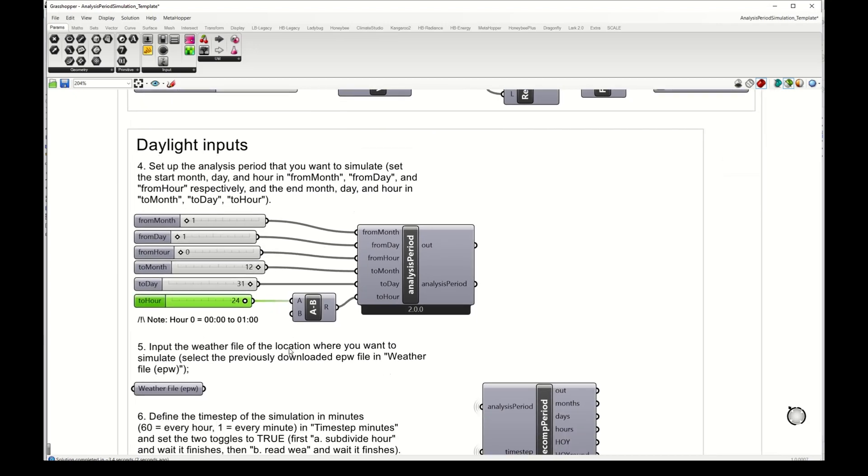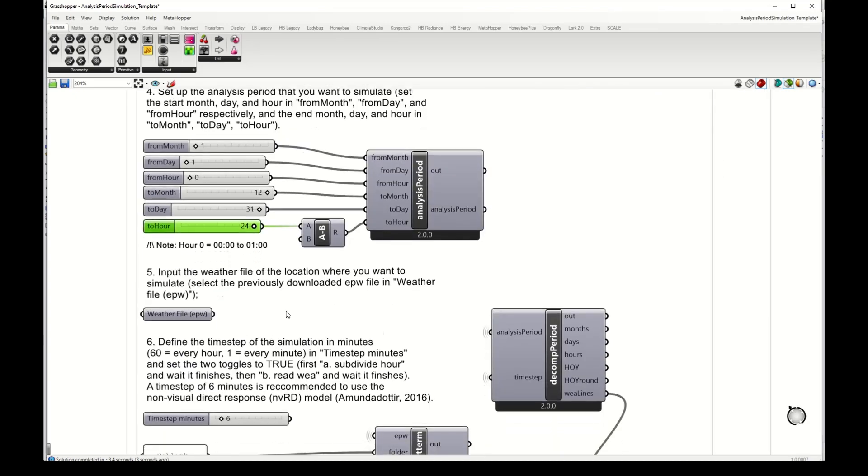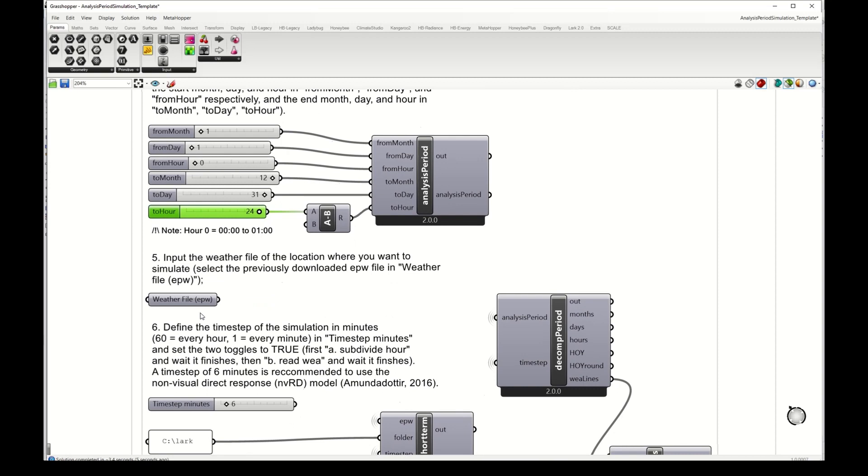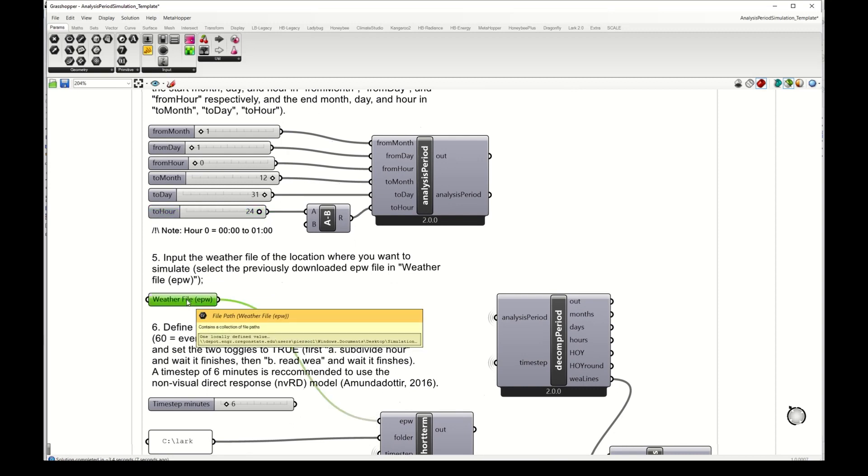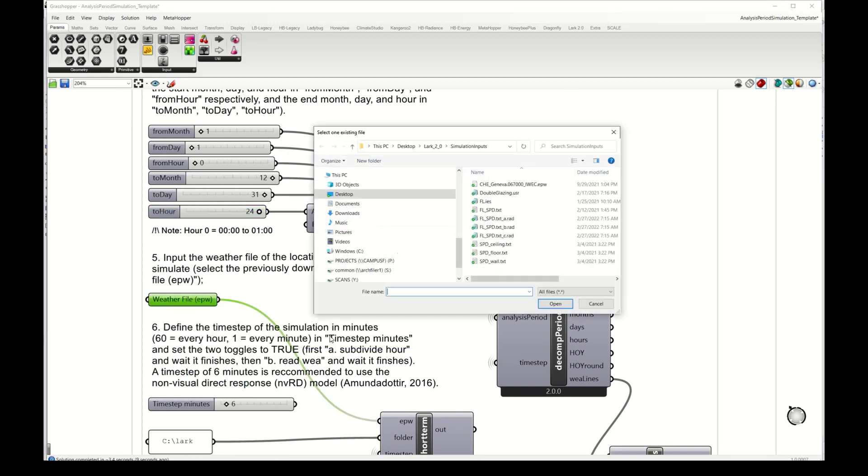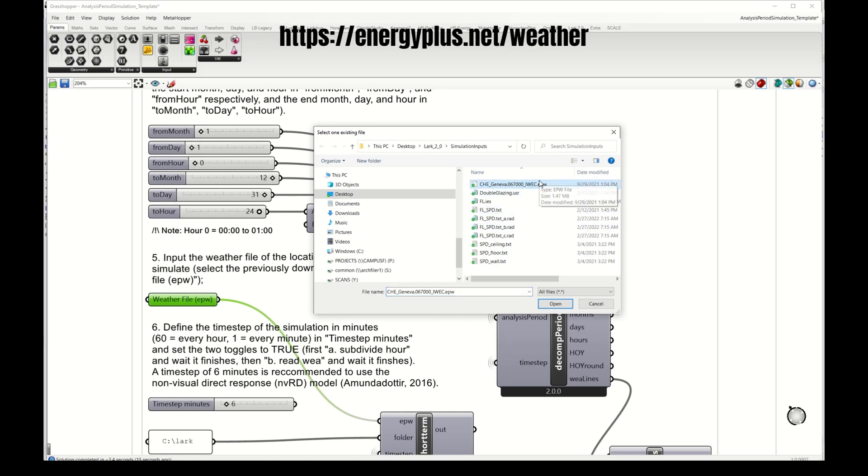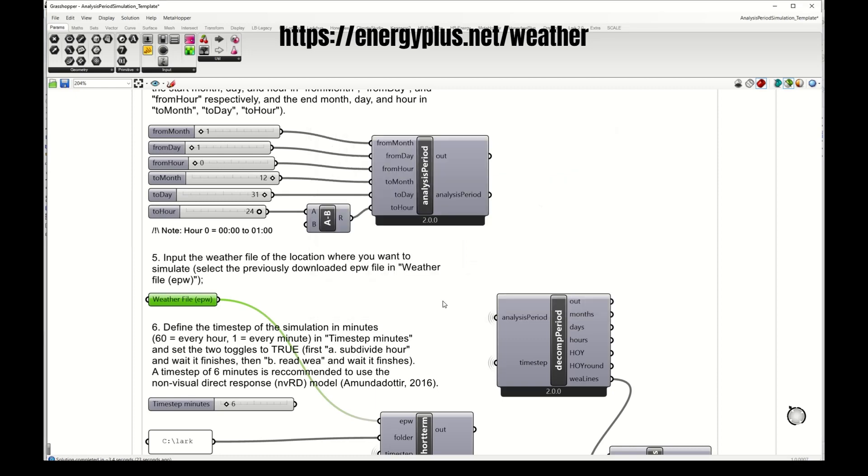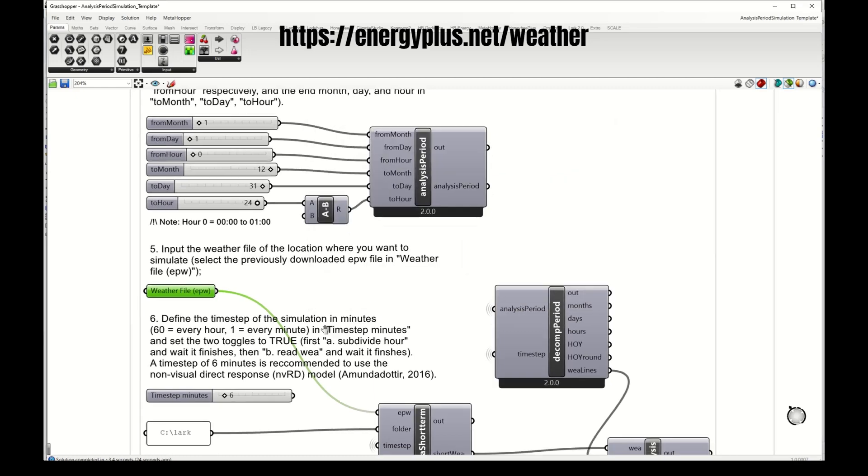I set an annual analysis period and then the next thing is to select an EPW weather file. Here I have downloaded a weather file for Geneva from the Energy Plus website. The link to the website you have here where you can download weather files for different locations.